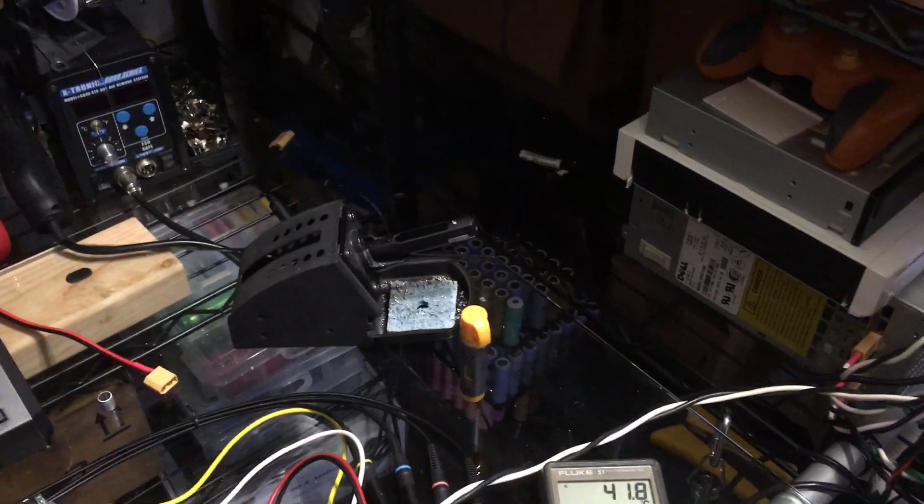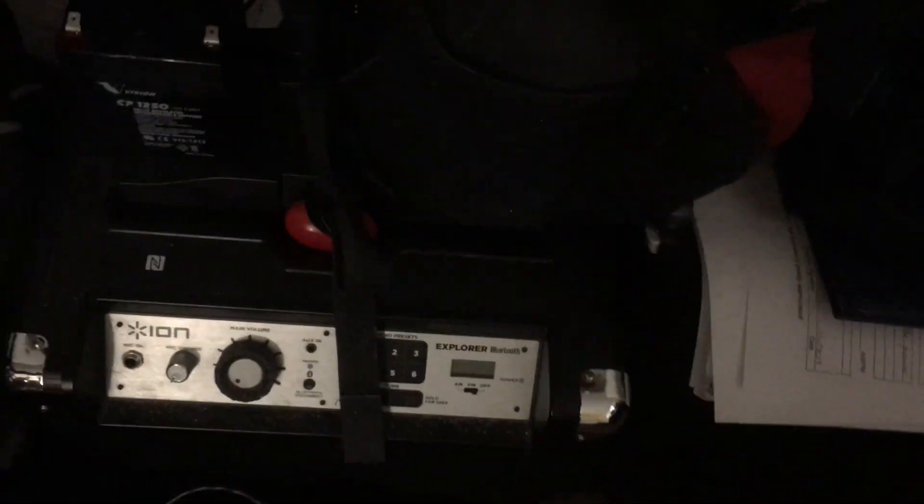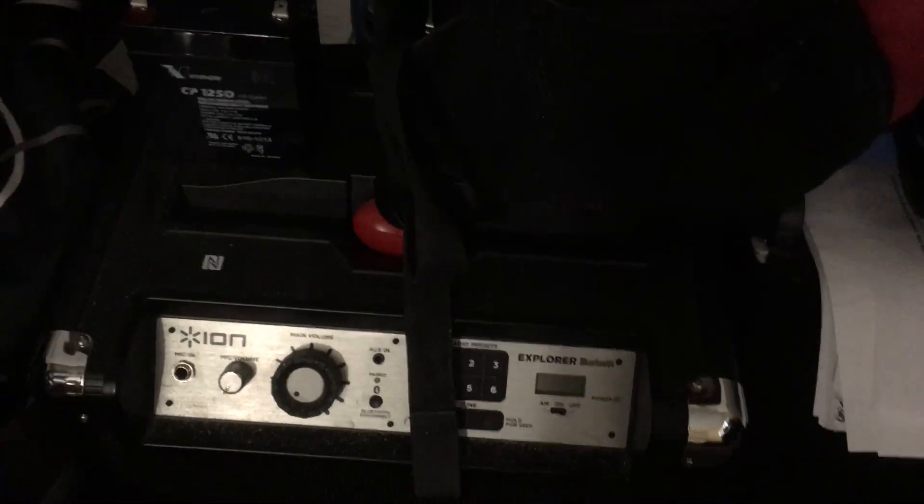I'm going to put them on this speaker box.